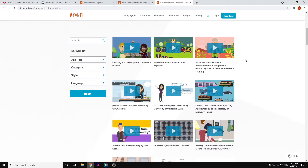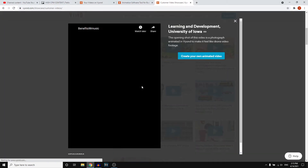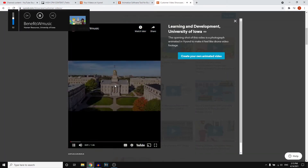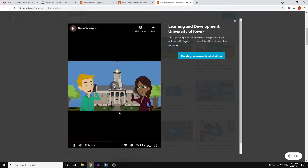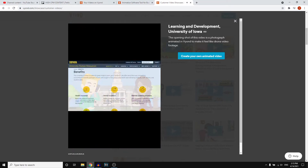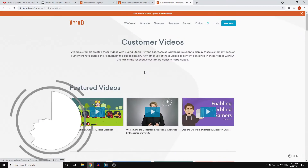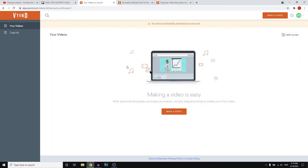On Vyond, it's not just whiteboard animations — they also have normal animations which can look really cool. If I just play one of them, you'll see what that looks like. So if I just skip through, that's kind of like the style you can make as well with Vyond, and I'm going to show you how you can do that.